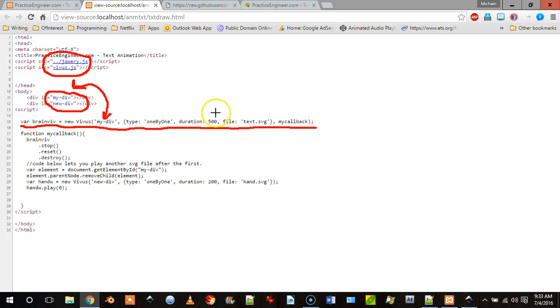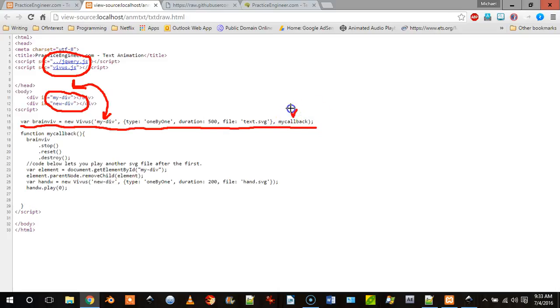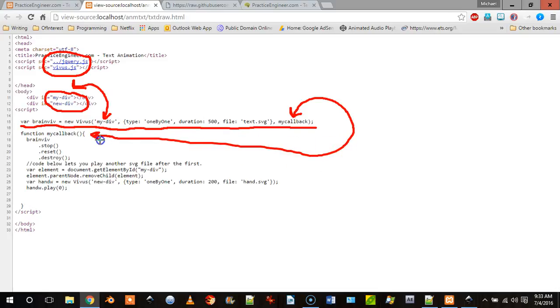Its duration in milliseconds, the file that we're going to be using which is text.svg, and then when it's done you can have it run a function which is right there.